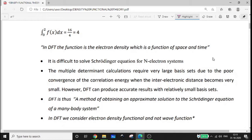The definition of DFT: DFT is a quantum mechanical calculation. If you have a hydrogen atom or a one-particle system, the Schrödinger equation applies. If you have a many-electron system with a number of electrons, the Schrödinger equation is solved accordingly.